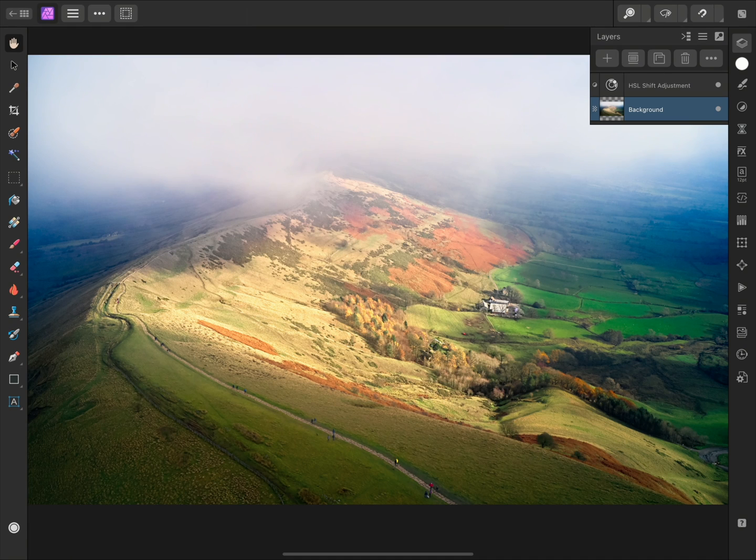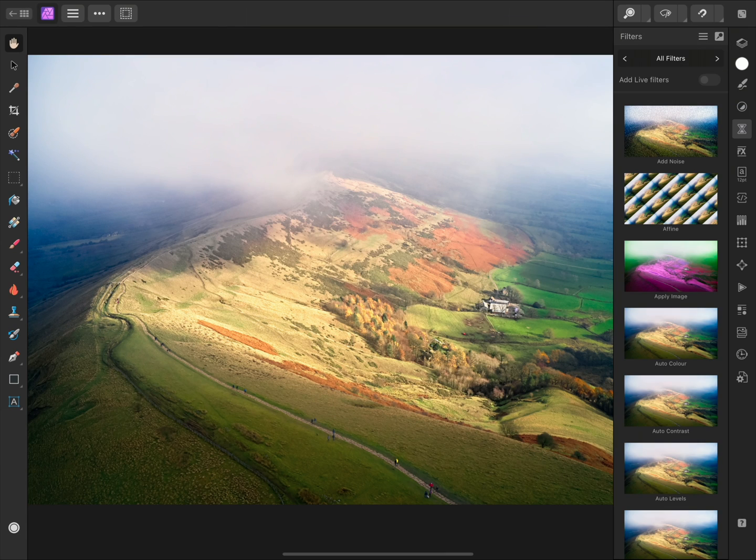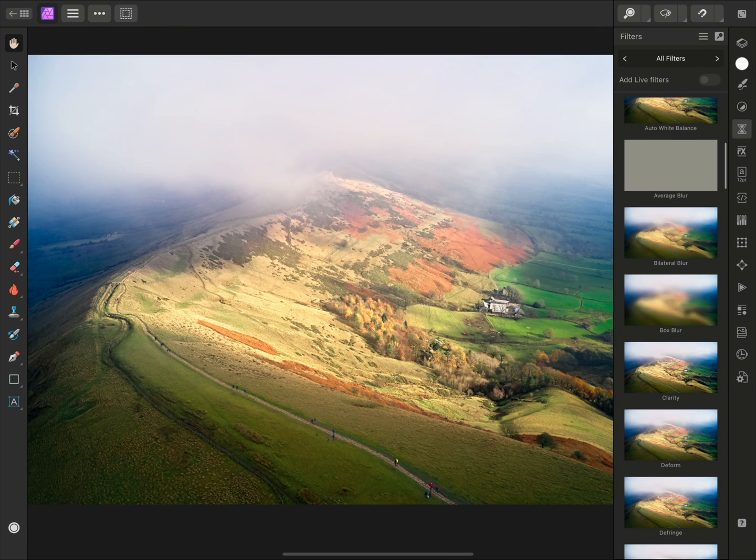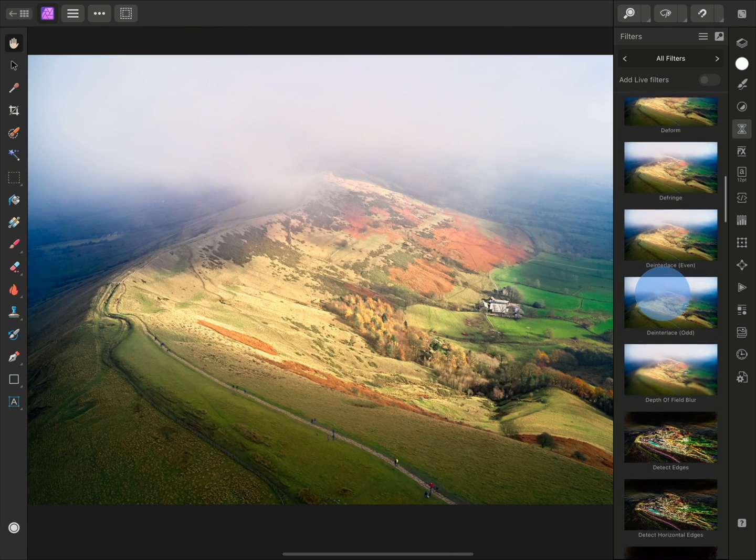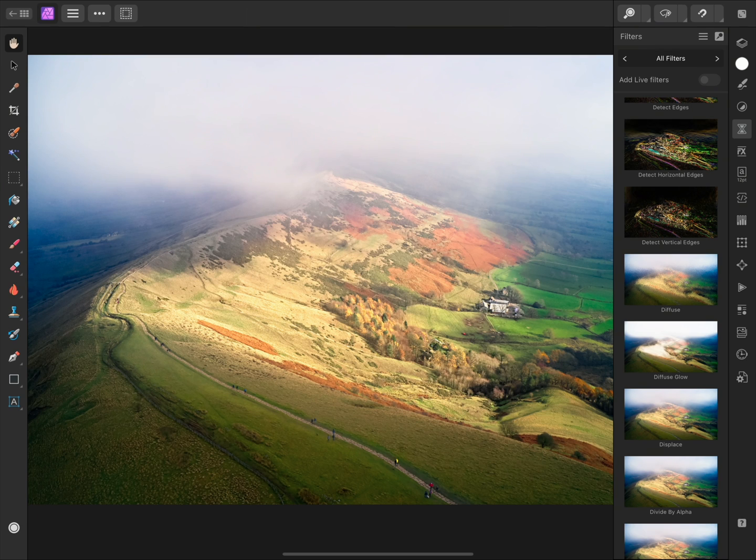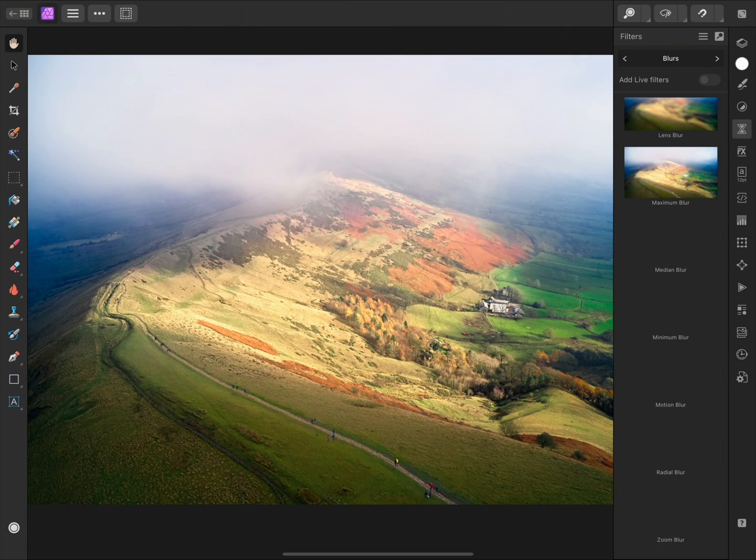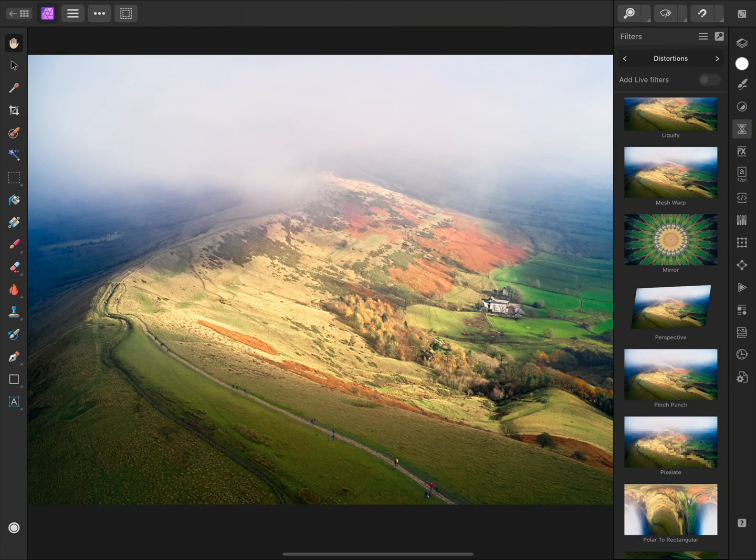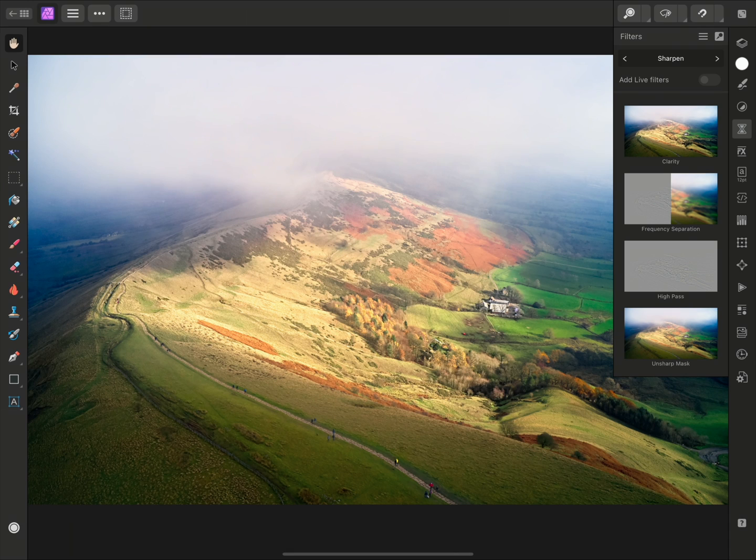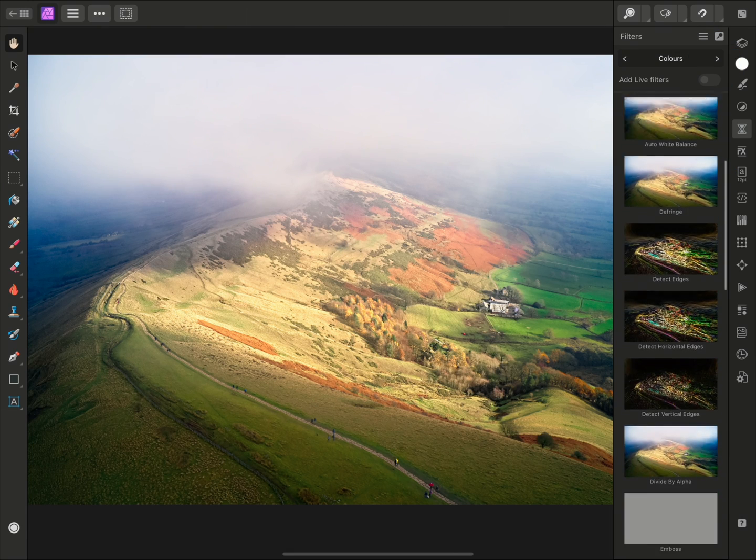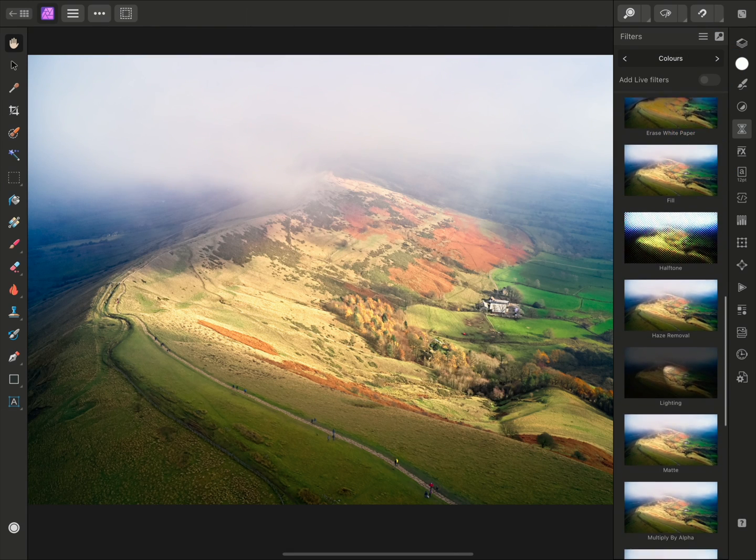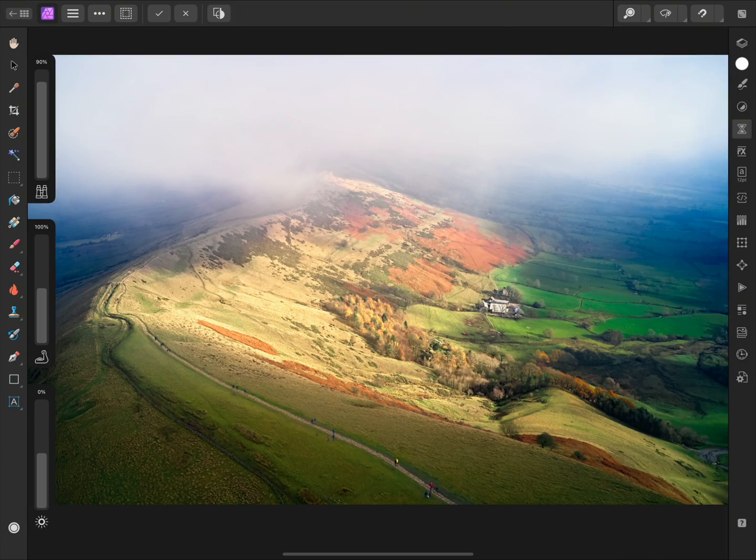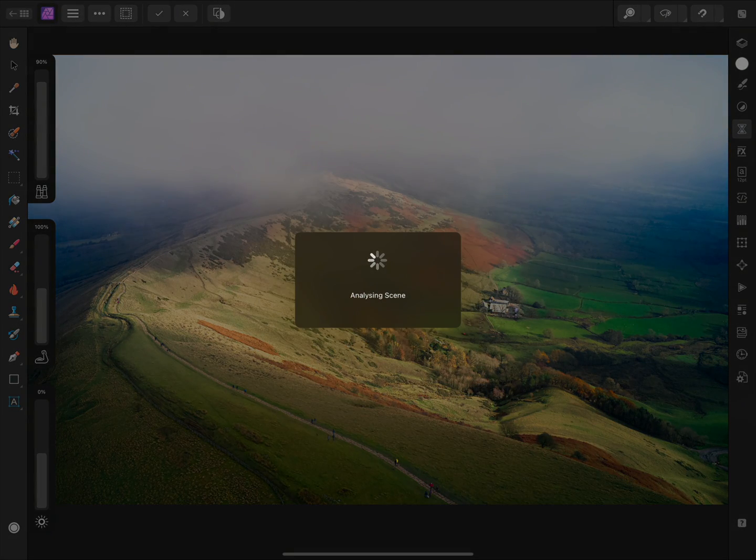With the correct layer selected, I can now move across to the Filters panel. By default, this list contains the full roster of filters available to us. I can, however, narrow the list down by filtering based on type at the top here. I'm looking for Haze Removal, which I will find under the Colors category.